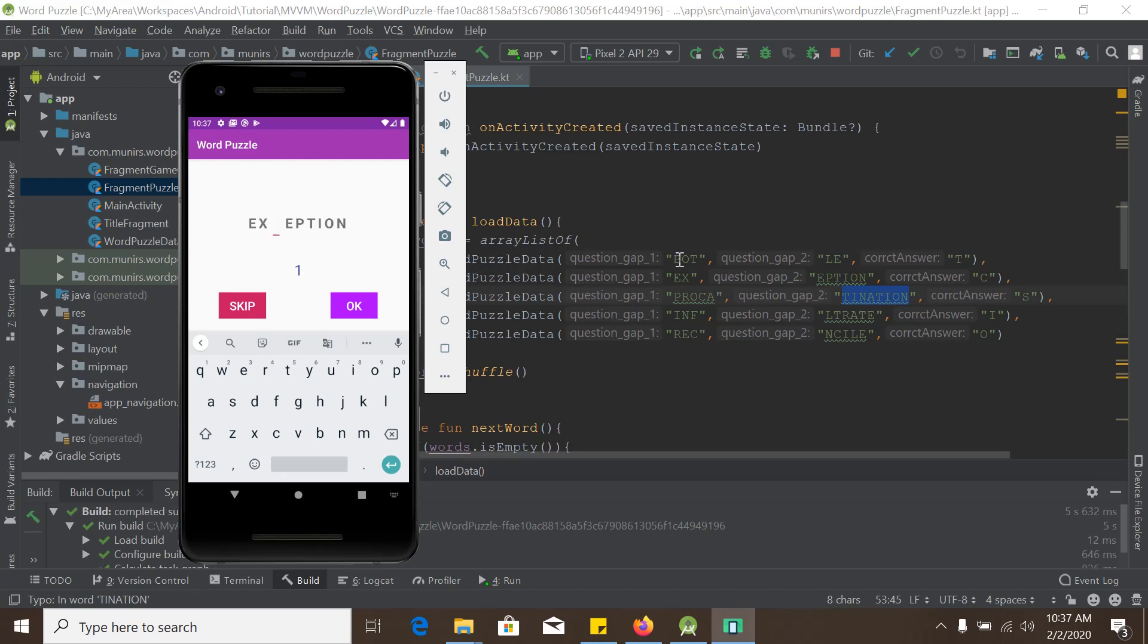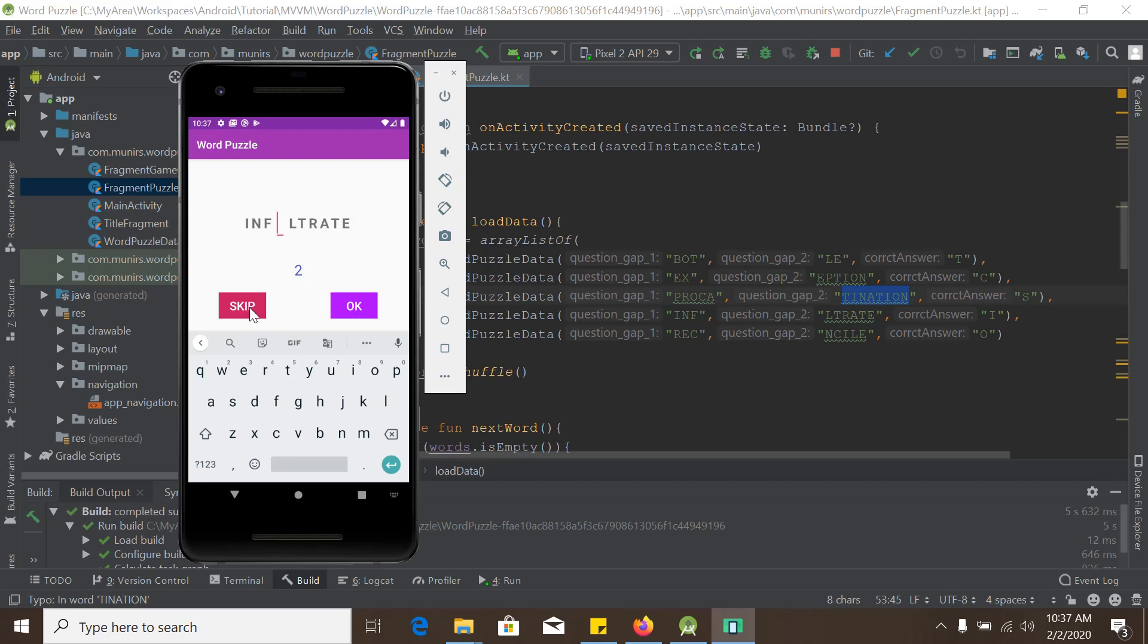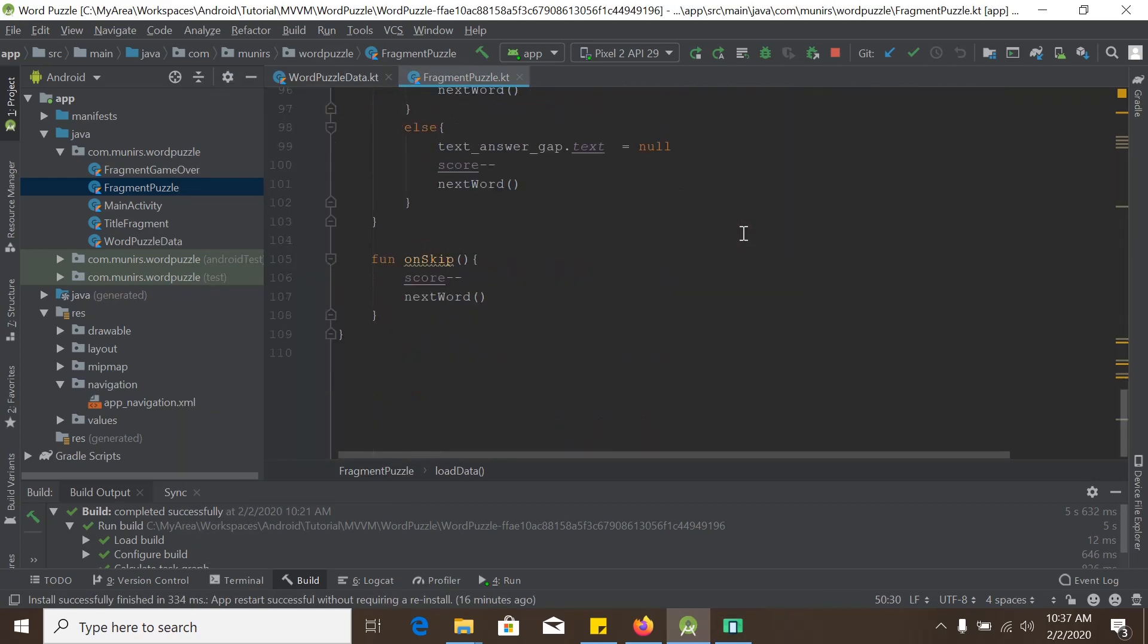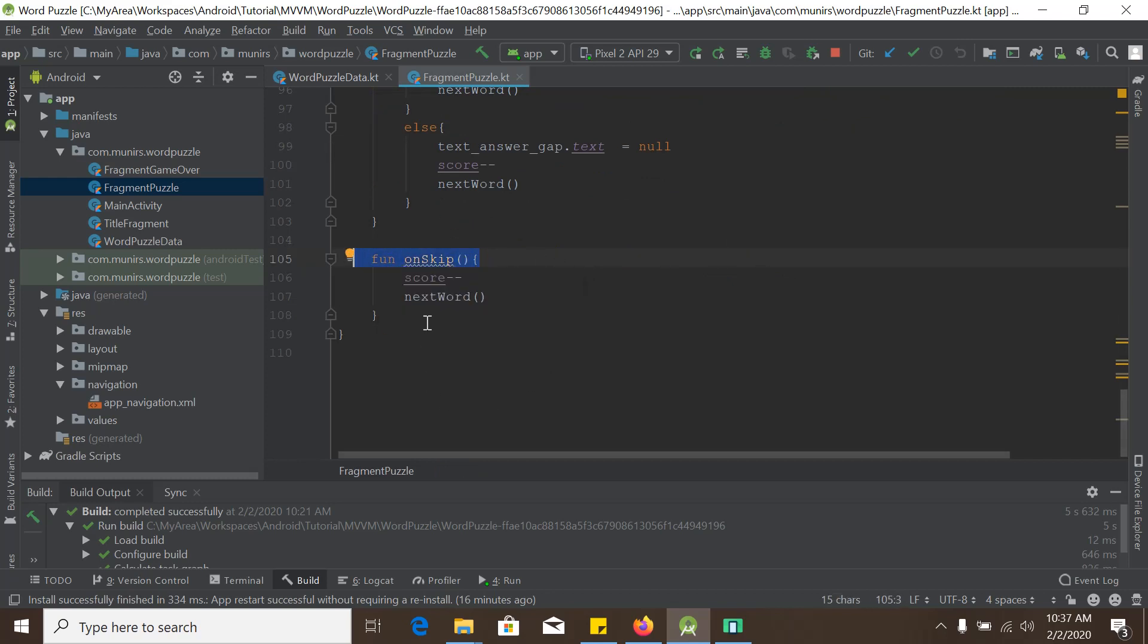This is the ex. And this is the other part of the string. And if I put the right answer here, the score will be increased. But if I skip one thing, the score will be decreased. And this skip is basically controlled from here.